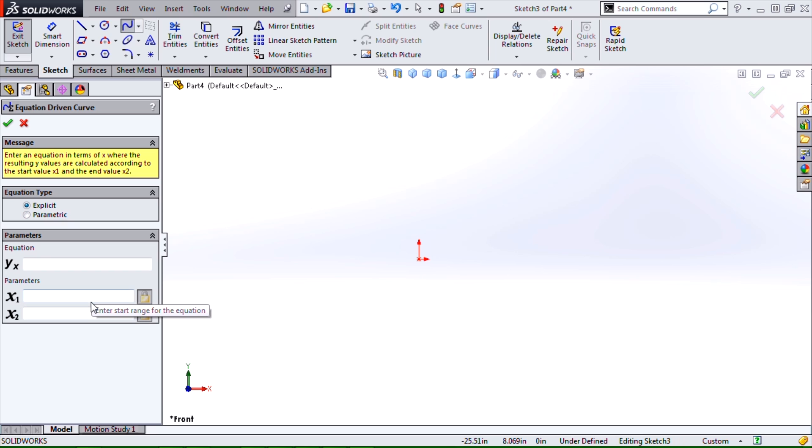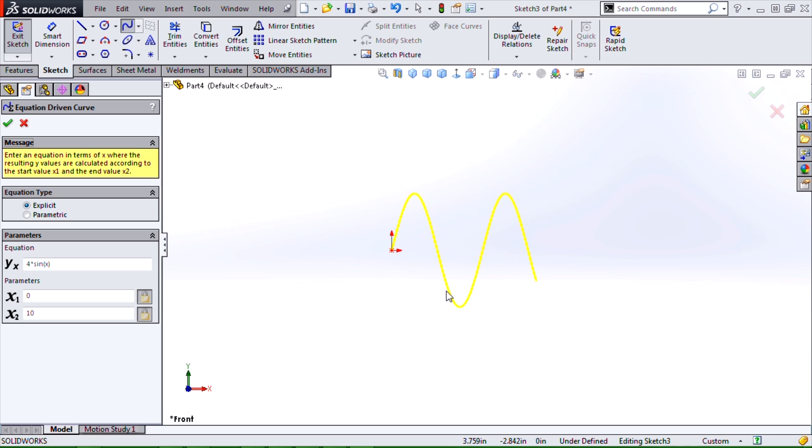The only tricky part is we don't need an equal sign; we just put the equation. So if I put something like 4 times sine of x and give it a range maybe 0 to 10, we get a nice preview of our equation.